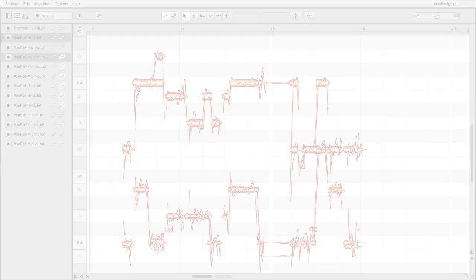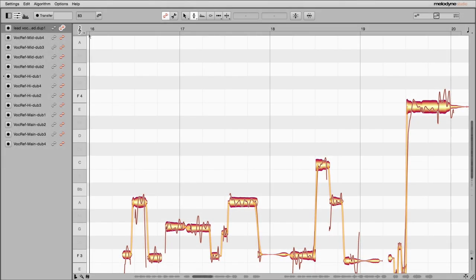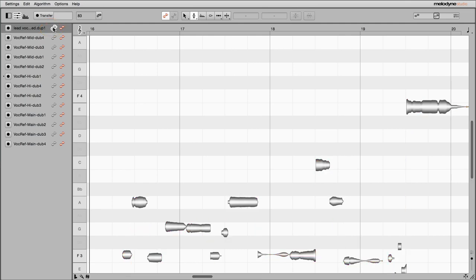With the reference button, you can make other tracks visible, but protect them from accidental editing. The notes then become grey.